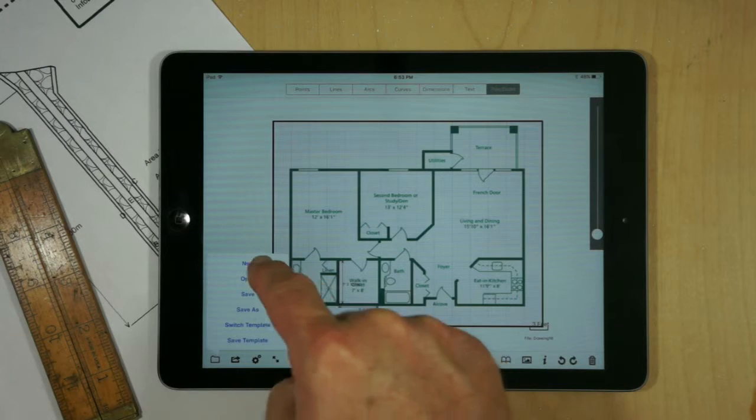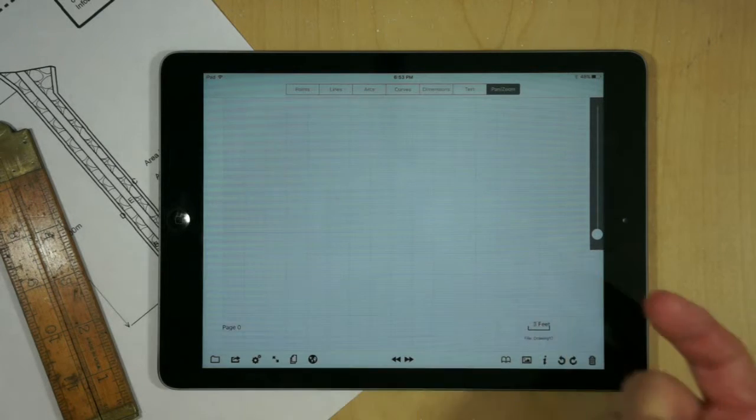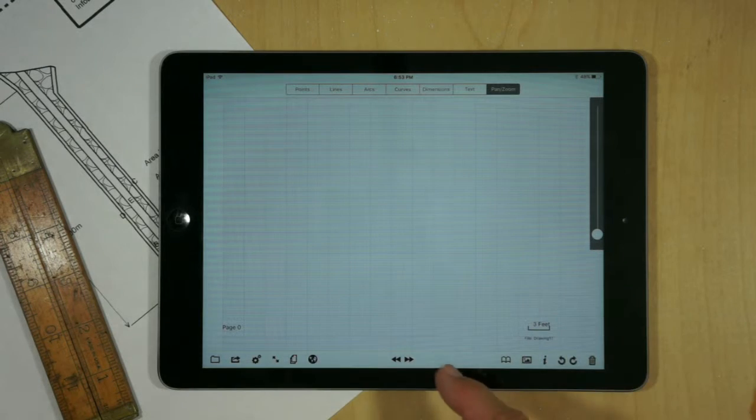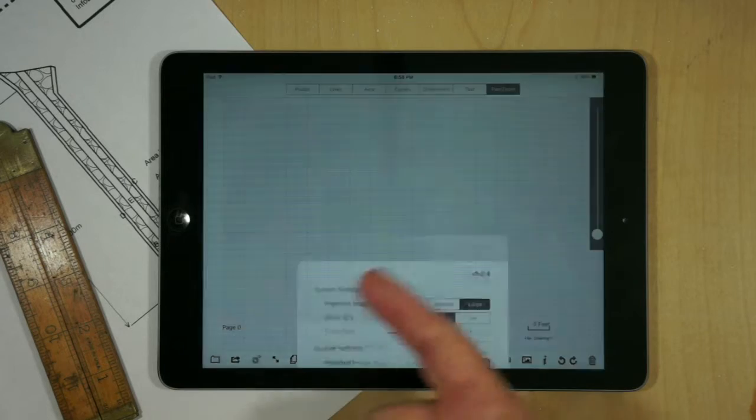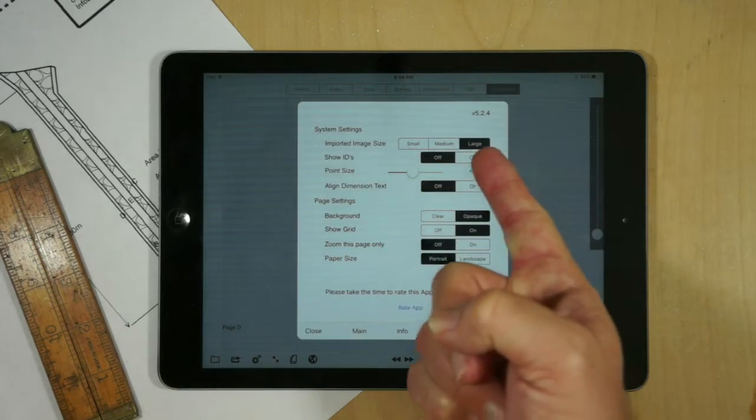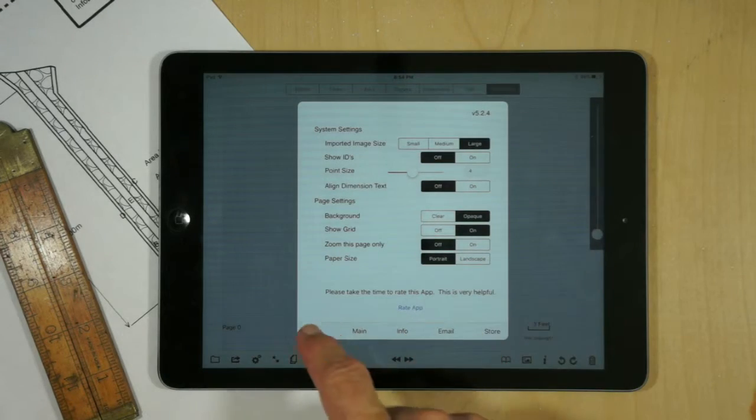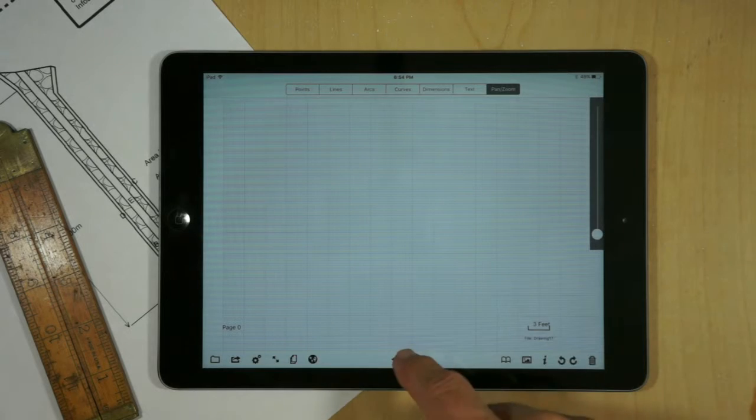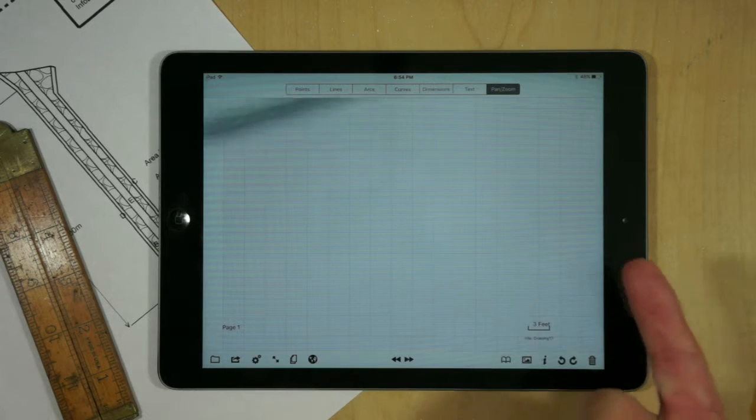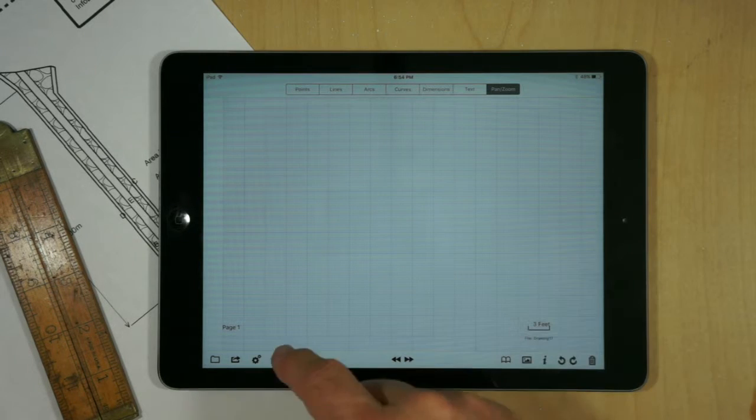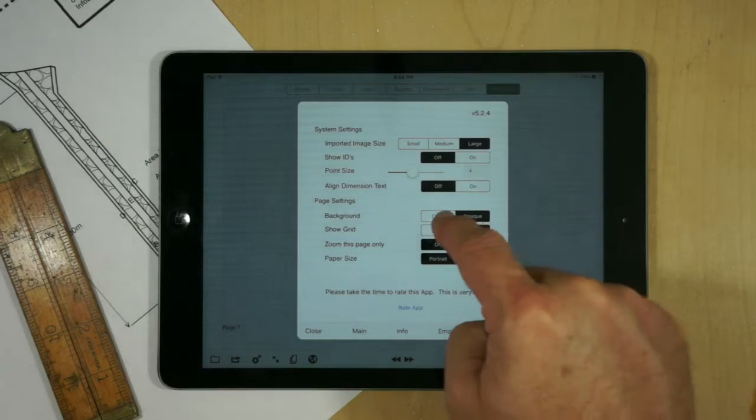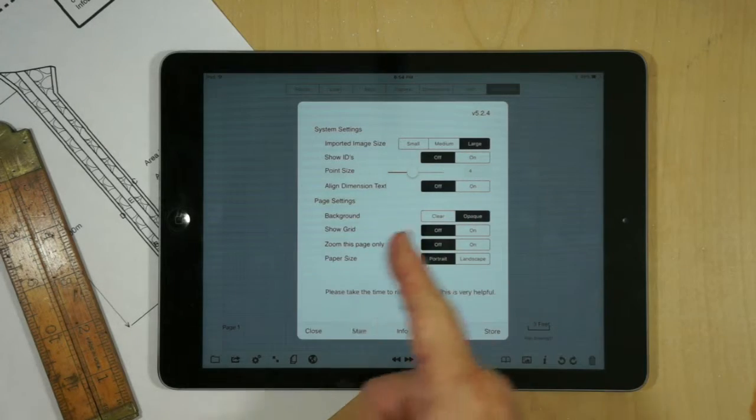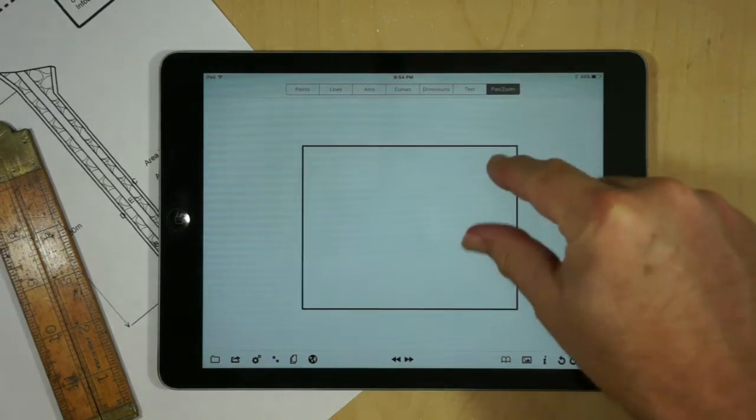So the first thing we're going to do is start with a brand new document. Okay, and we're going to verify that we've got our import image sizes set to large. I already took the screen dump, so I'm going to go to the second page where I'm going to put the screen dump, and I'll change that so that I have turned the grid off and I'll zoom out.